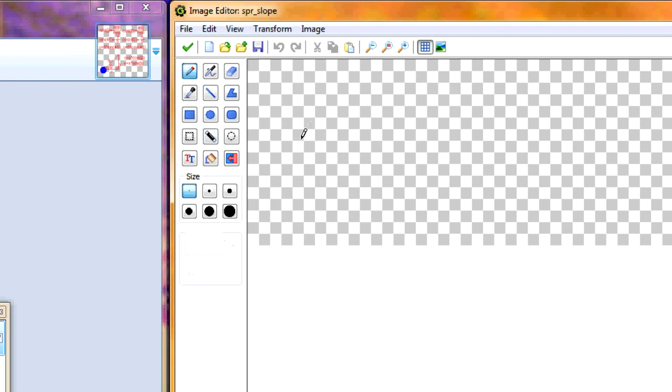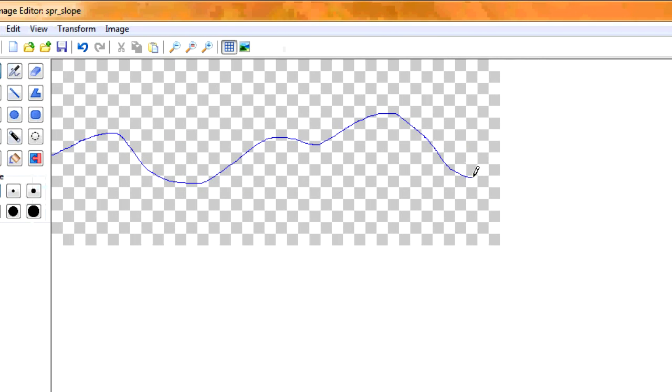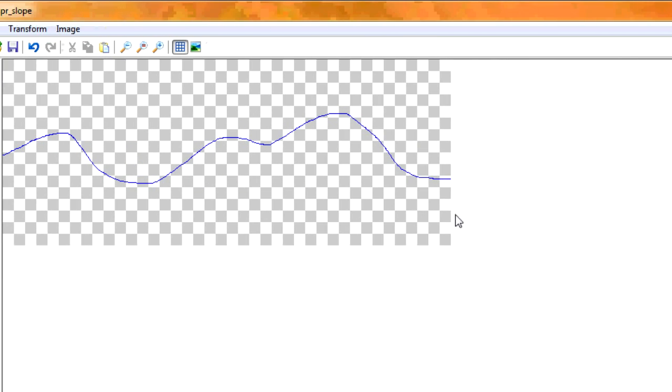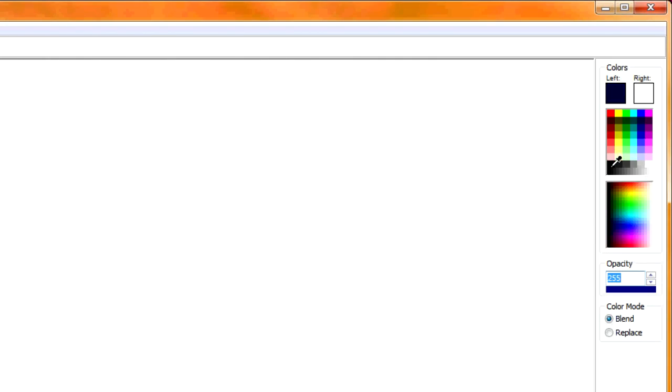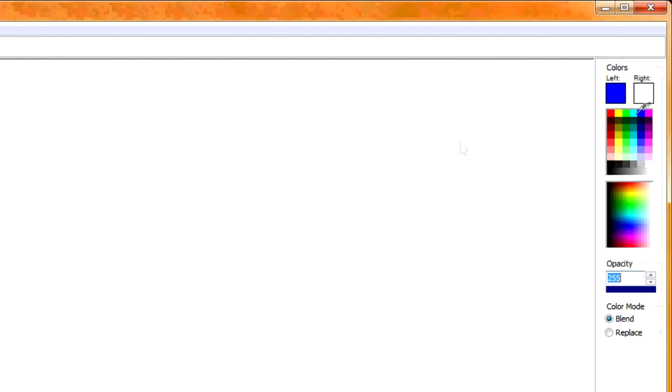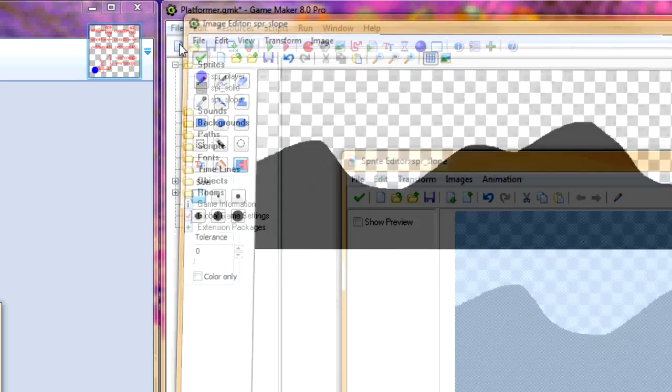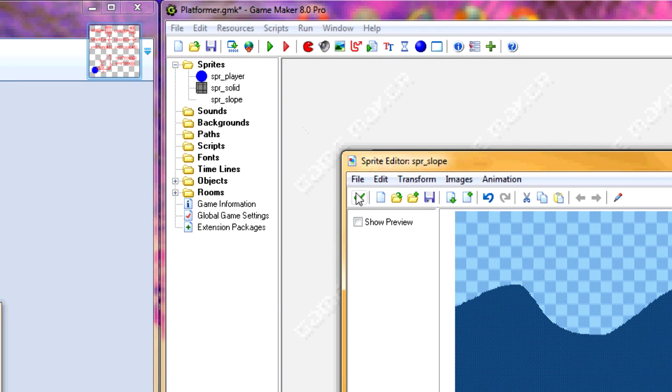Now take your pencil tool and draw your slope. The shorter the slope is the better this will work. So I'm just going to draw, let's see, reasonably. And I want to make it black. So there's our slope.